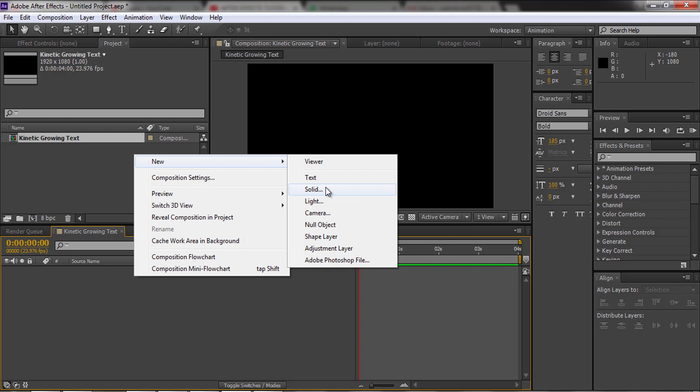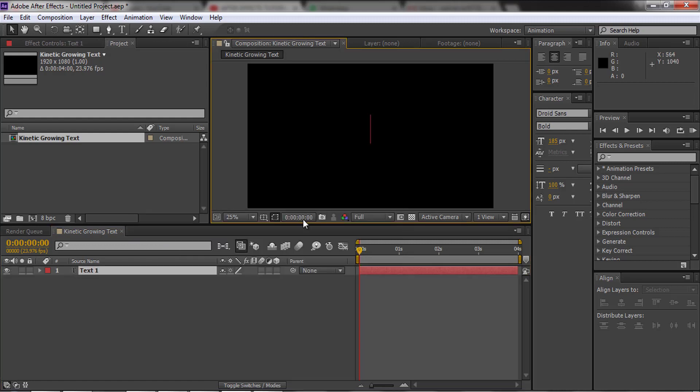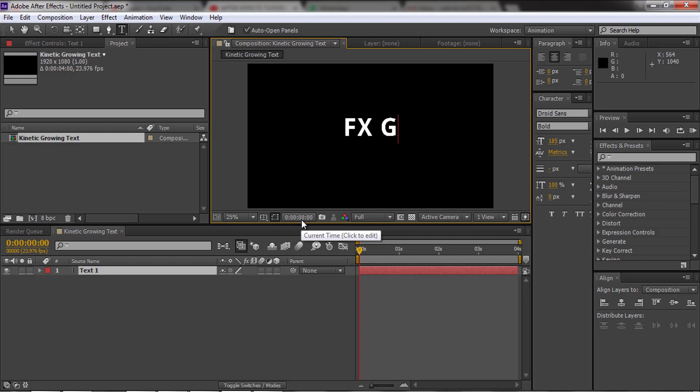Create a new text layer, then type whatever text you want.